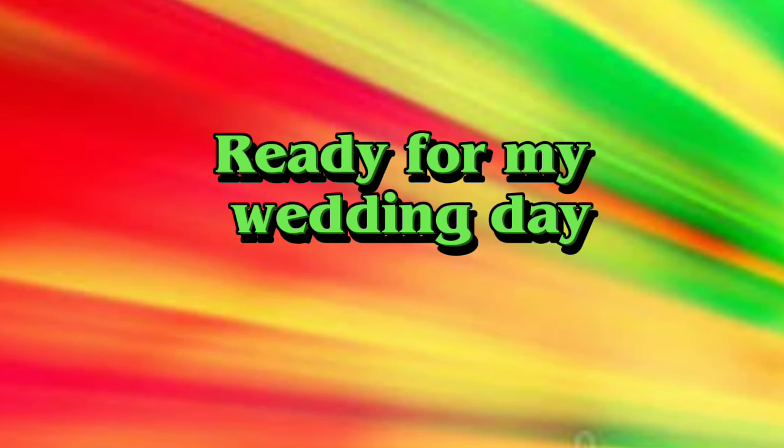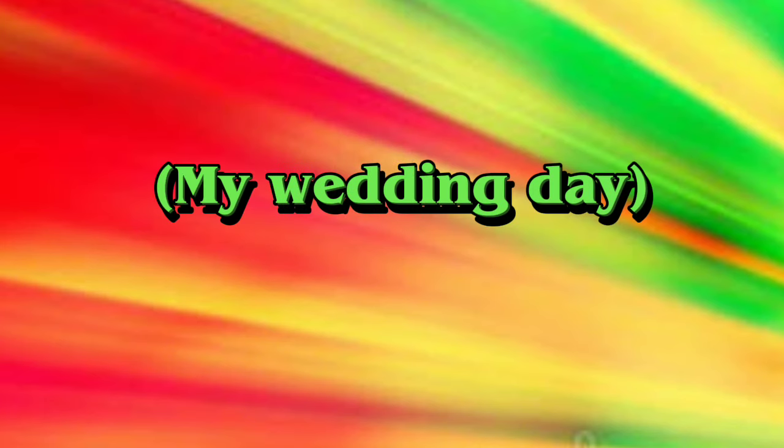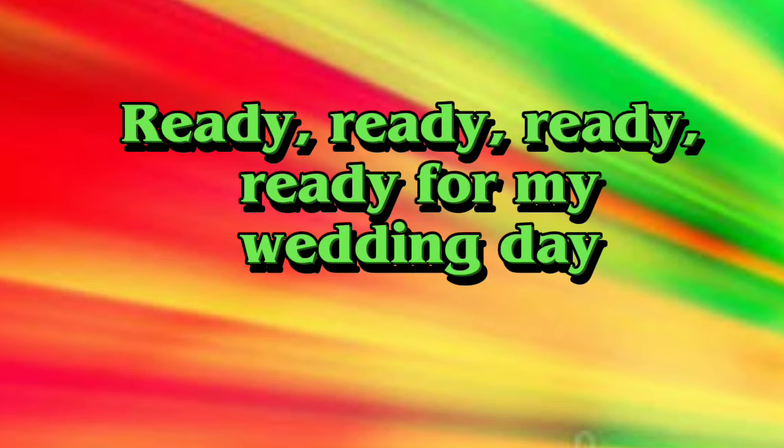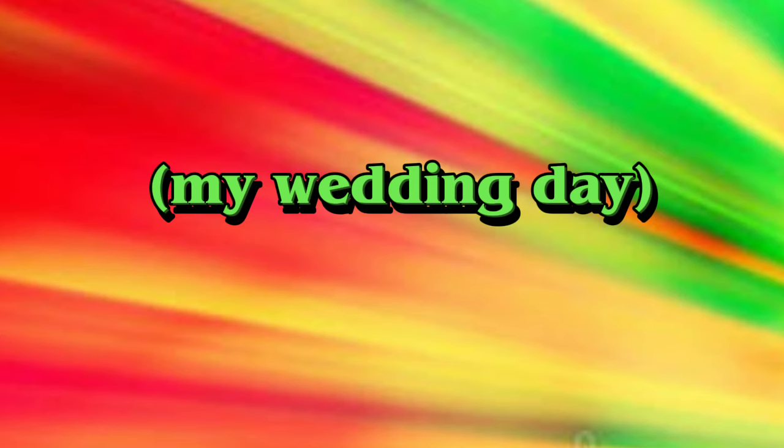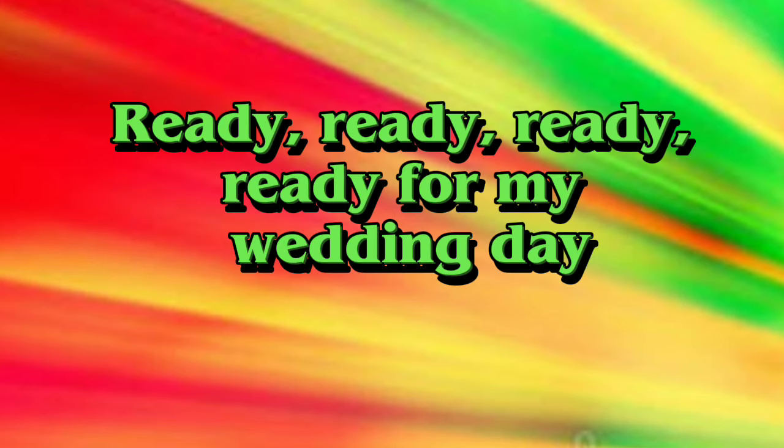Ready for my wedding day. Ready, ready, ready, ready for my wedding day. Ready for my wedding day. Ready, ready.